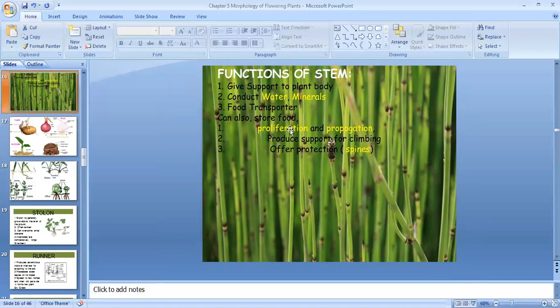There are some other functions of stem also. It stores food, it gives support for climbing of the plants, as well as it provides protection in the form of spines and thorns.